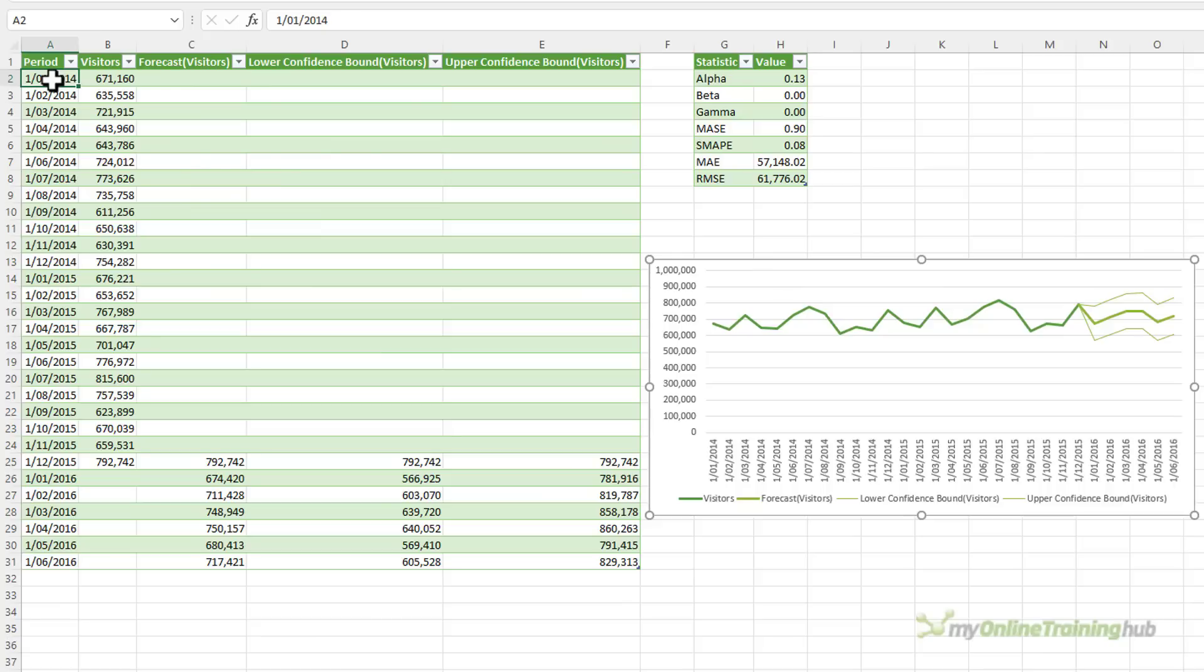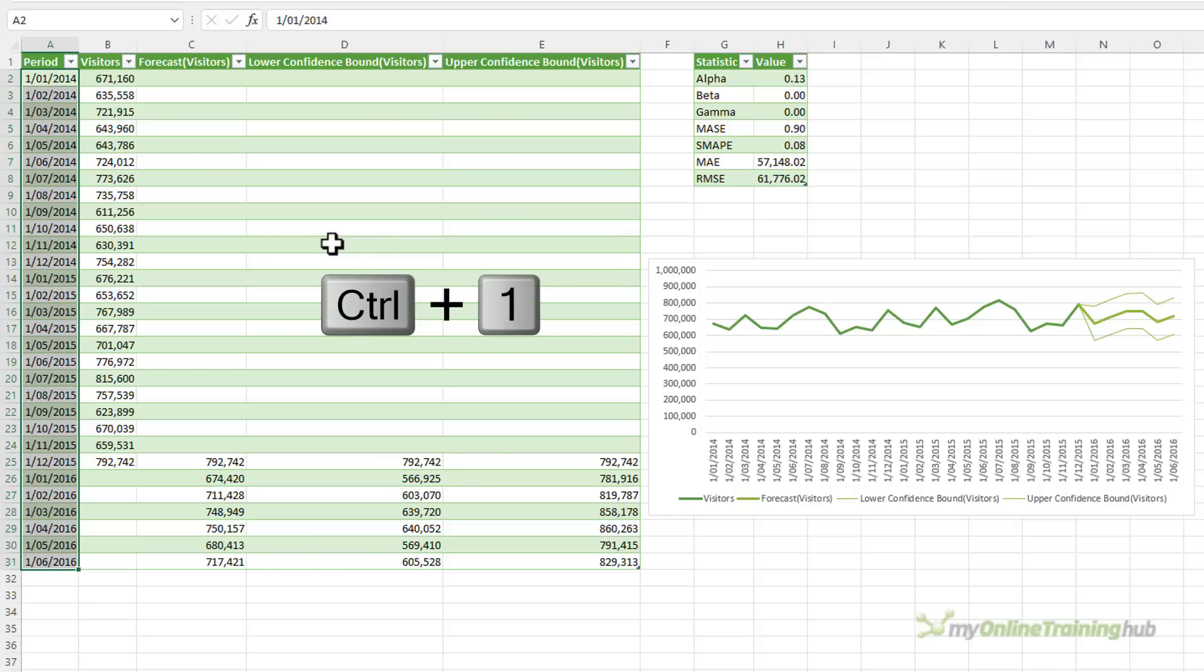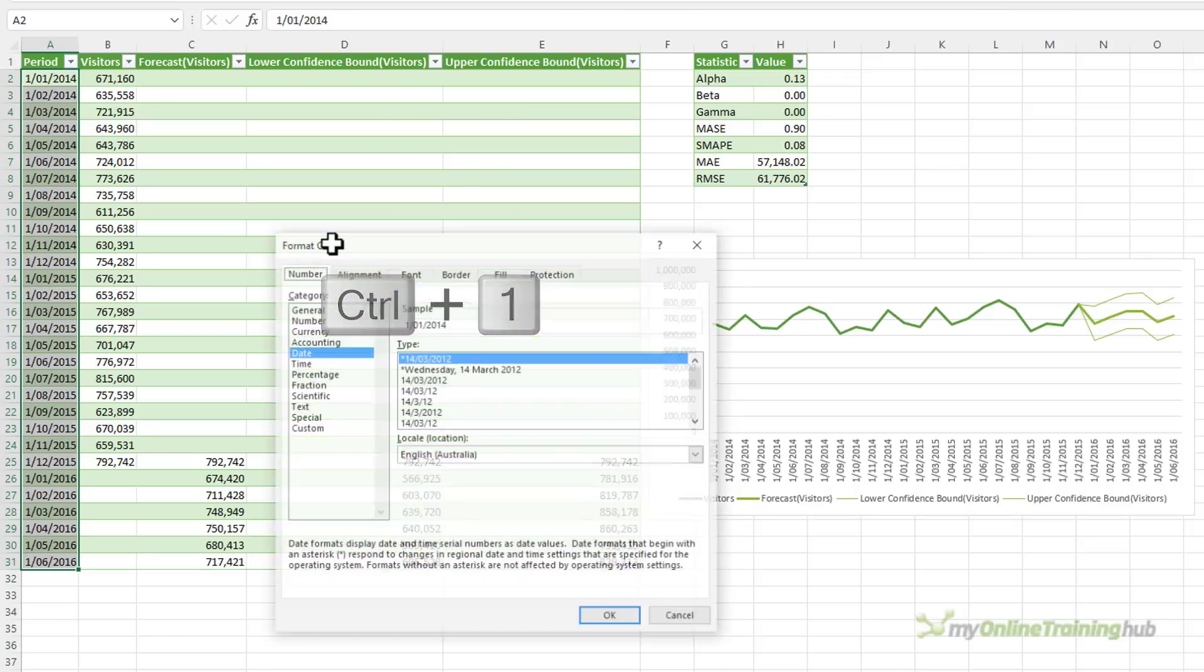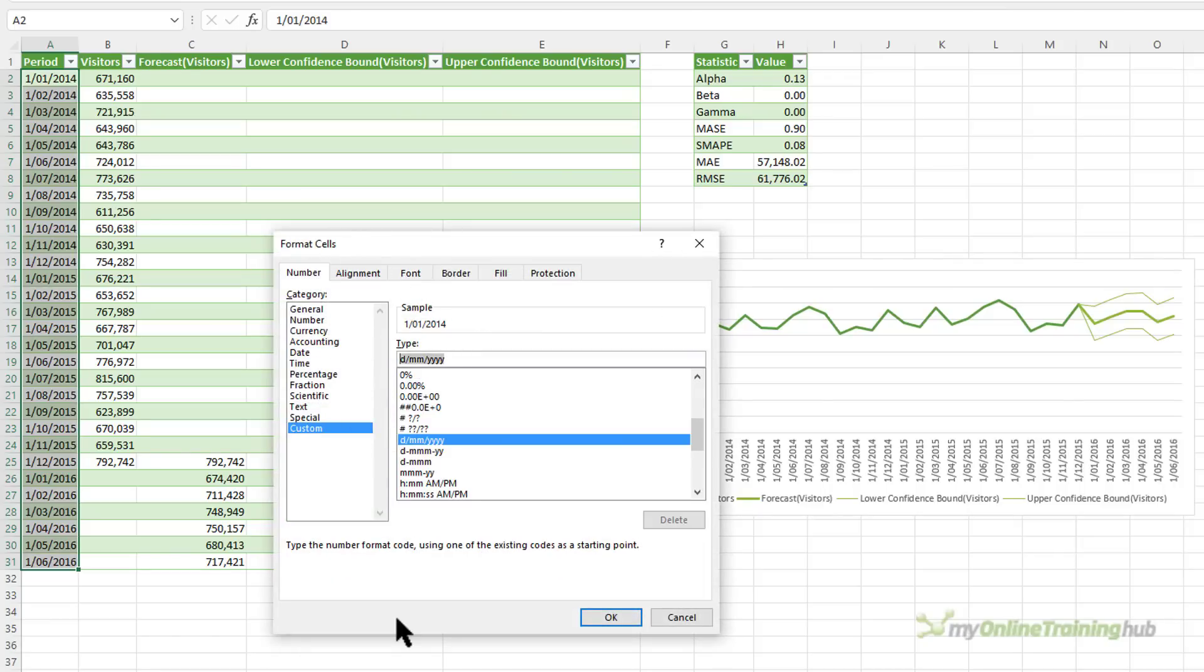Now, one thing I like to do with these charts is apply a custom number format that wraps the month and year onto separate lines. So with the dates selected, I'm going to Ctrl-1 to open the formatting dialog box. And then down at Custom, in here I'm going to enter my format.